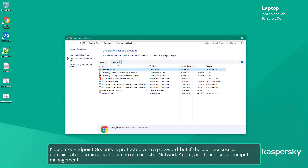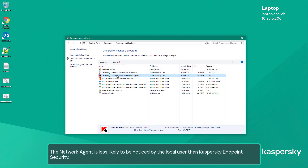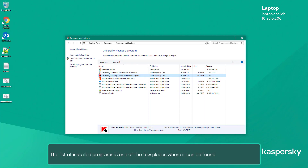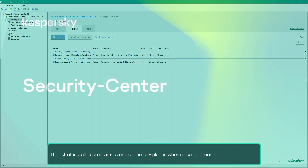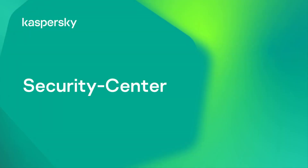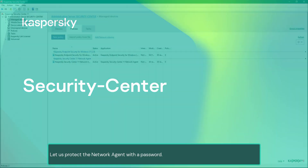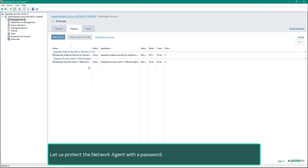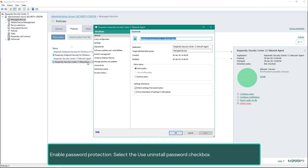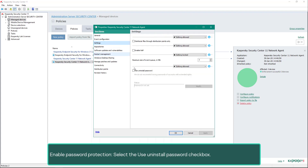But if the user possesses administrator permissions, he or she can uninstall the Network Agent and thus disrupt computer management. The Network Agent is less likely to be noticed by the local user than Kaspersky Endpoint Security — the list of installed programs is one of the few places where it can be found. Let us protect the Network Agent with a password. Switch to the Settings section, enable password protection, and select the Use Uninstall Password checkbox.